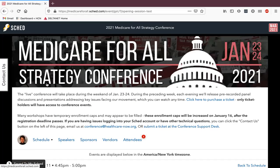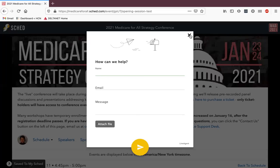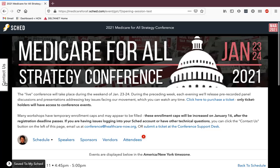An hour before the conference, the Contact Us button is going to turn into a live chat. Before the day of the conference, you can use the Contact Us button to send us an email and we'll get back to you as soon as we can. But during the hours of the conference, there will be a live chat button so you can get help getting into your sessions if you're having trouble. Looking forward to seeing you all there.